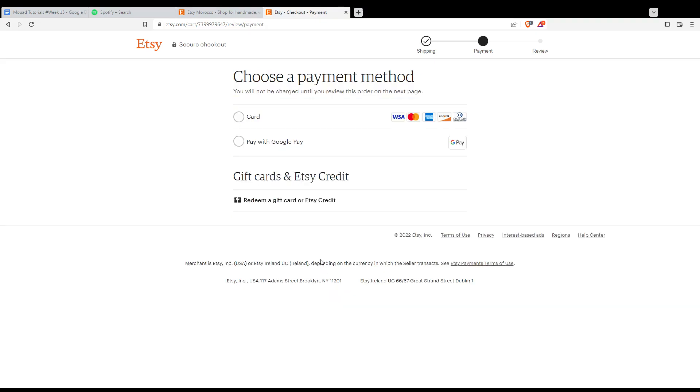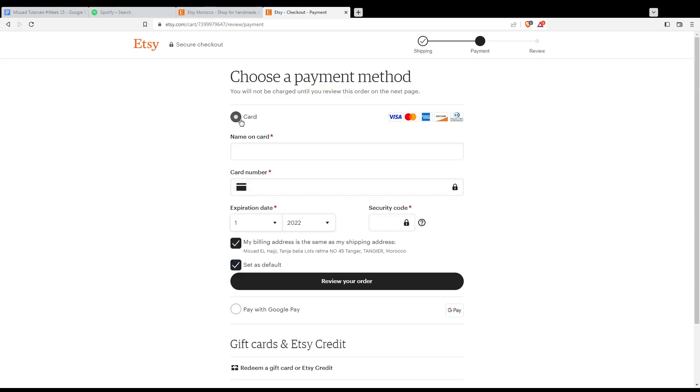So then just hit the continue button. And as we said, if you don't want to pay with PayPal, simply, as you can see here, we will have the card option and even pay with Google, Google Pay if you want. And even if you have a code that you want to redeem. So you would like to choose a card, or if you want to choose Google Pay.